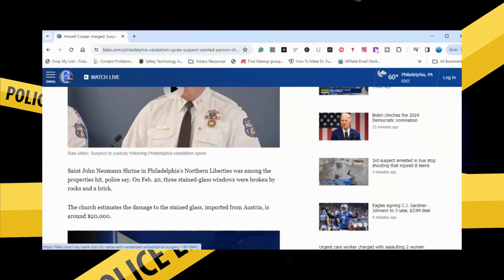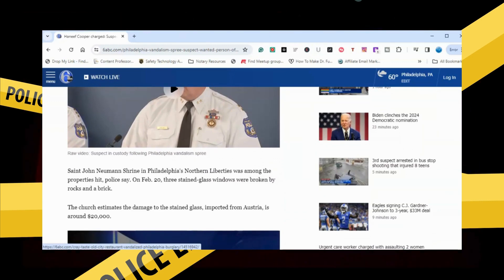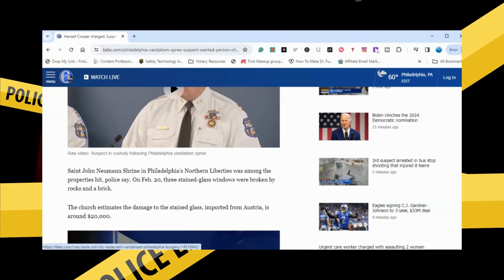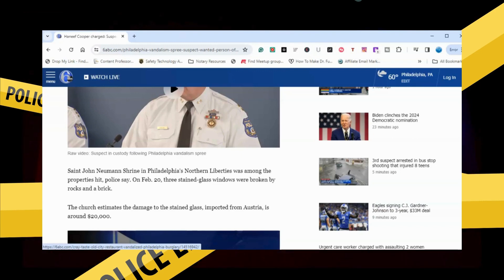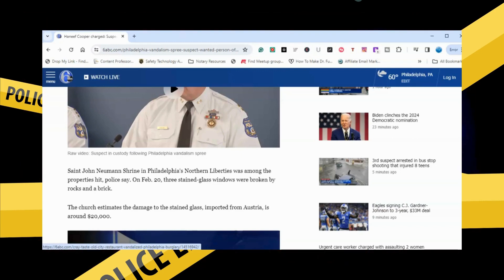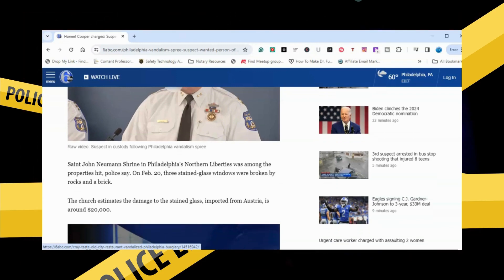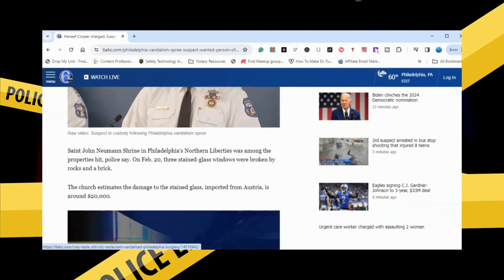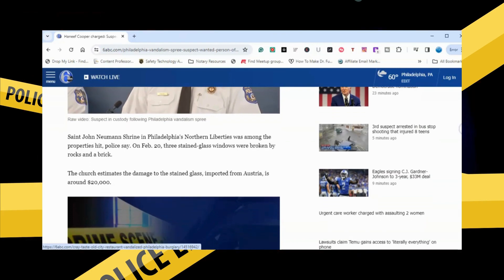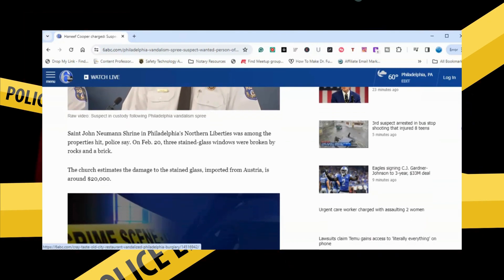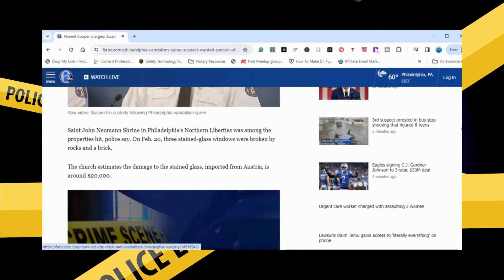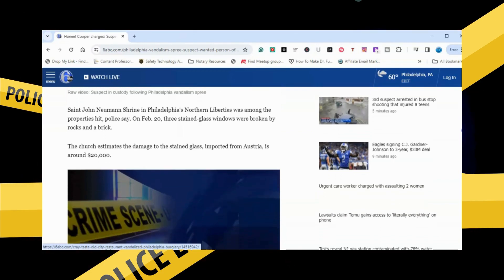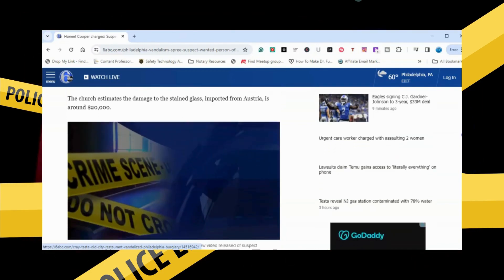St. John Newman's Shrine in Philadelphia's Northern Liberties was one among the properties hit, police say. On February 20th, three stained glass windows were broken by rock and a brick. The church estimates the damage to the stained glass imported from Austria is worth around $20,000.